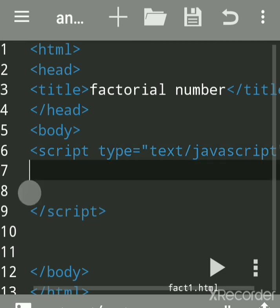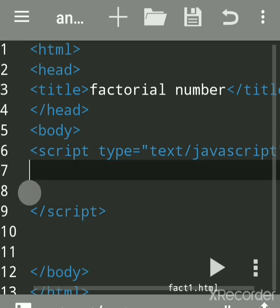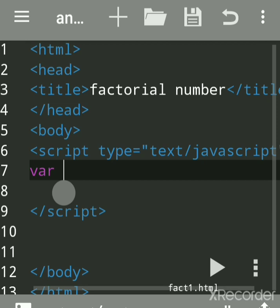We will declare the variable. We are calculating factorial of a given number, so we will write fact equals 1. I will tell you why I had given this semicolon.